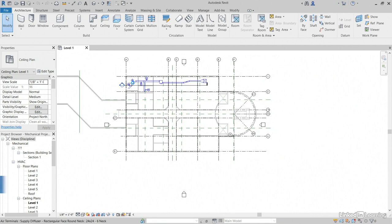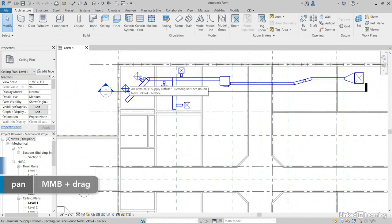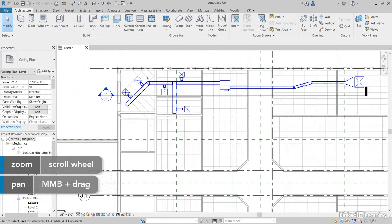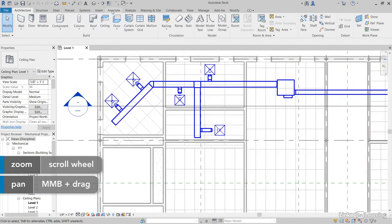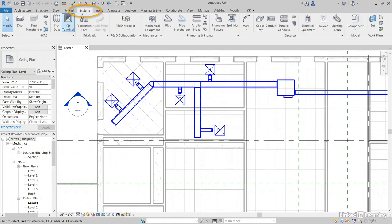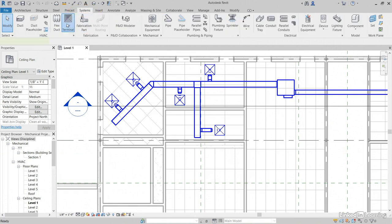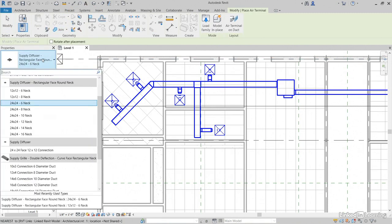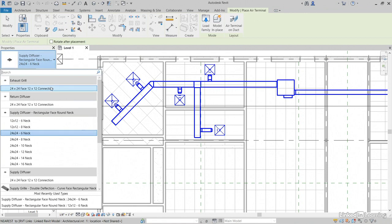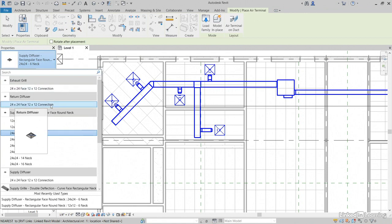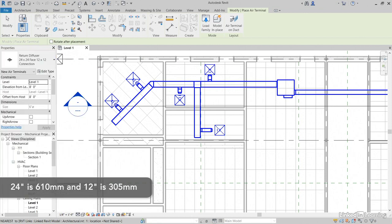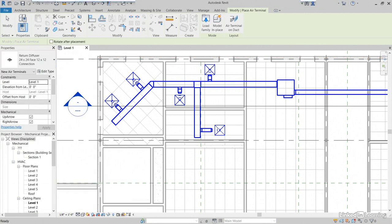Let's zoom into this area right here. What I'd like to do is add some return diffusers. So let's go to our systems tab. Let's go to air terminal. And we'll just choose one that's here. Let's scroll up till we find return diffuser 24 by 24 face and 12 by 12 connection. That, of course, would be 610 millimeters by 305 millimeters.